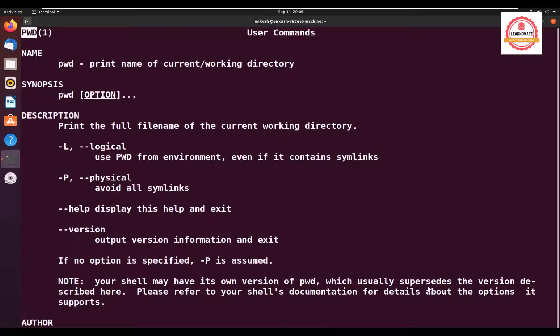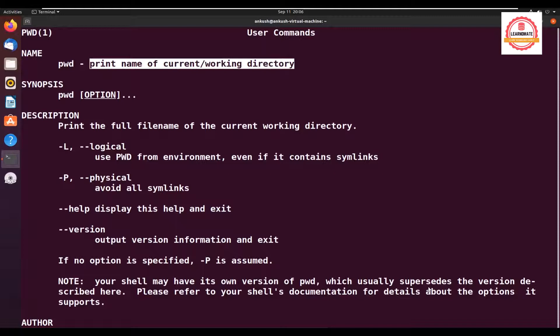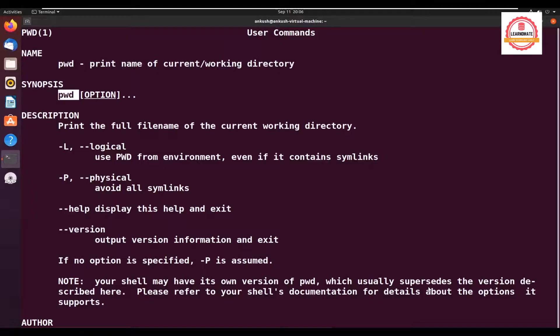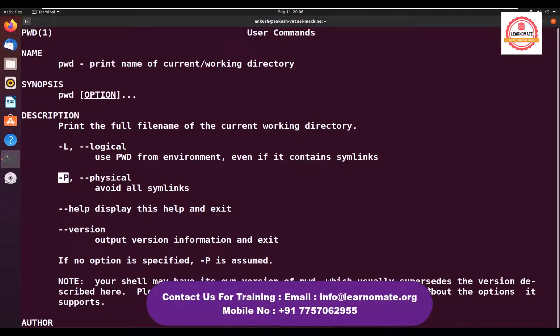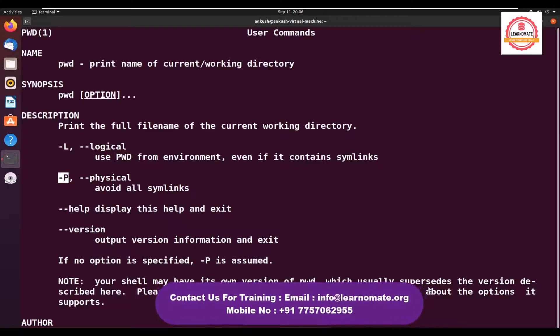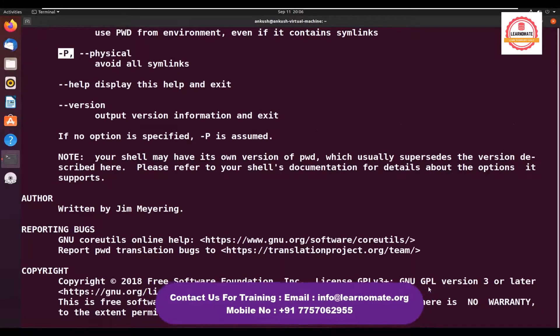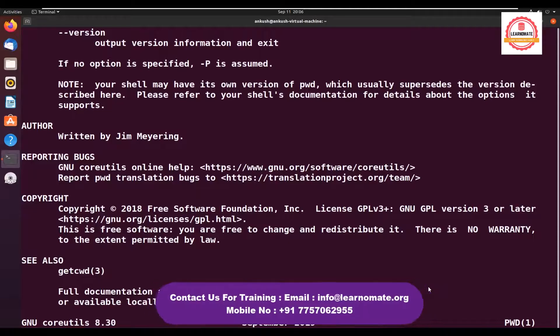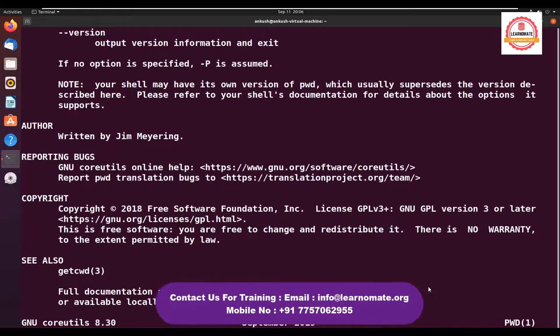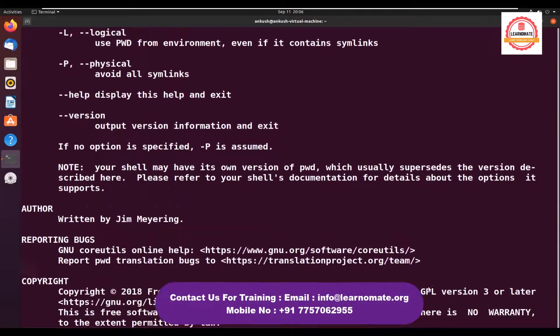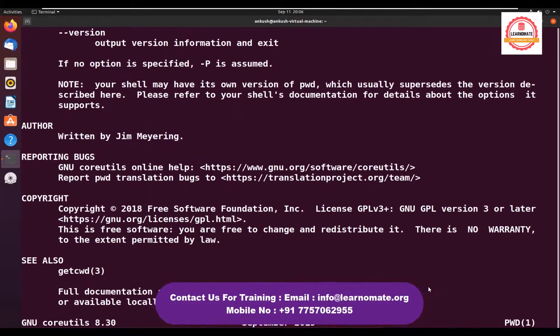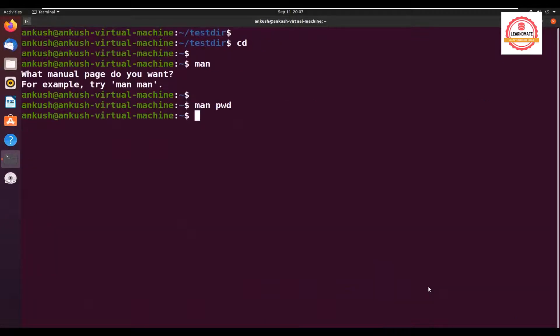It's giving me information about the PWD command - what it does, print name of current working directory. It shows the syntax PWD and the multiple options available. In our previous lecture, we discussed mkdir hyphen P. There are multiple pages - you can see Q is for quit, H is for help. It has all the information about how to use the PWD command.